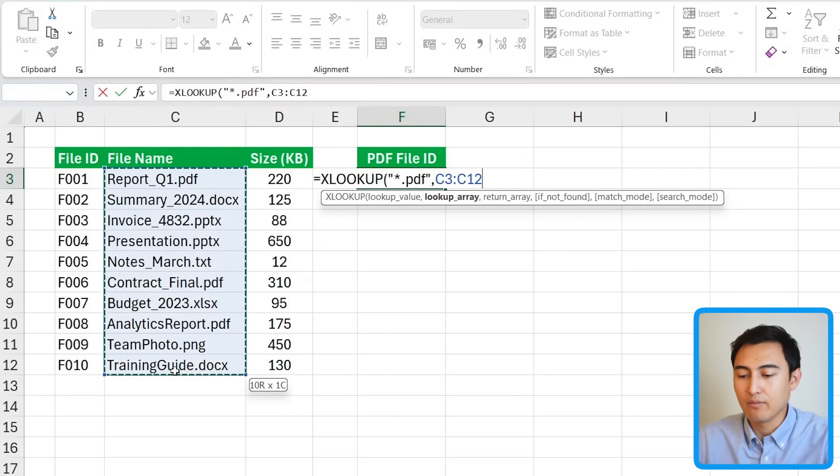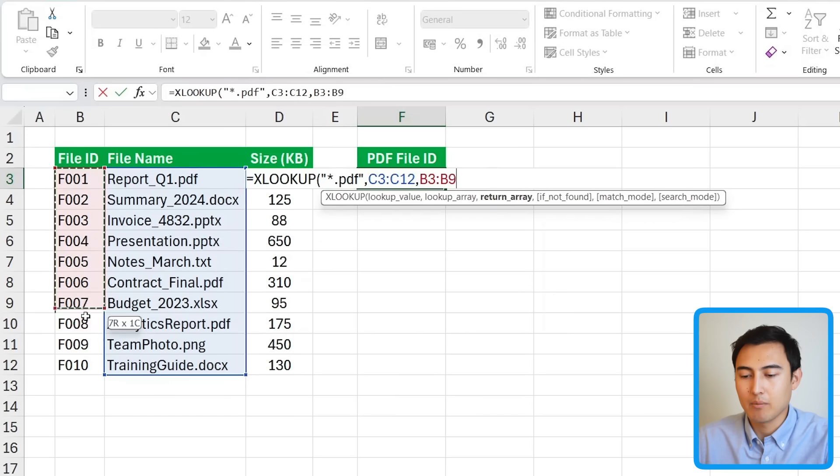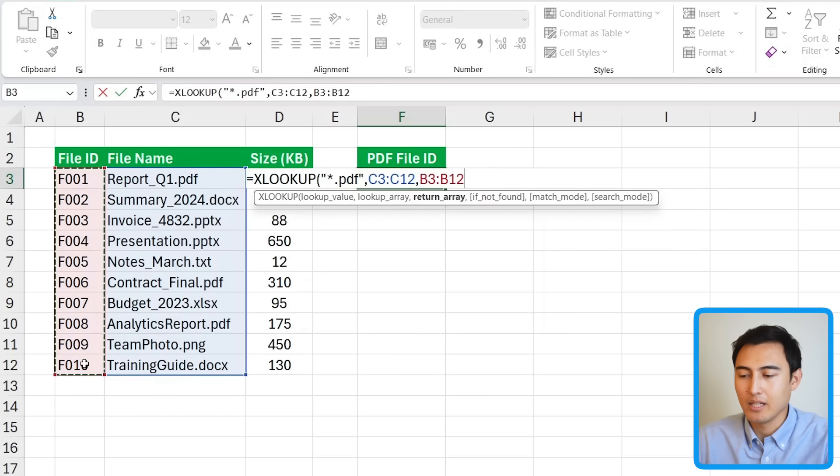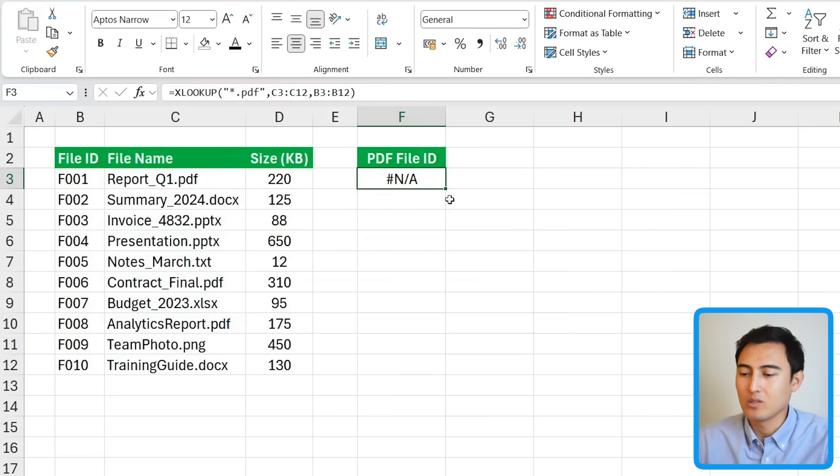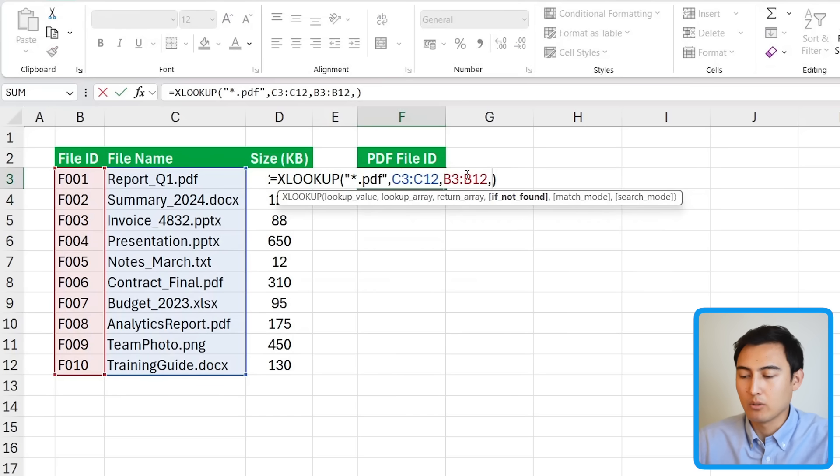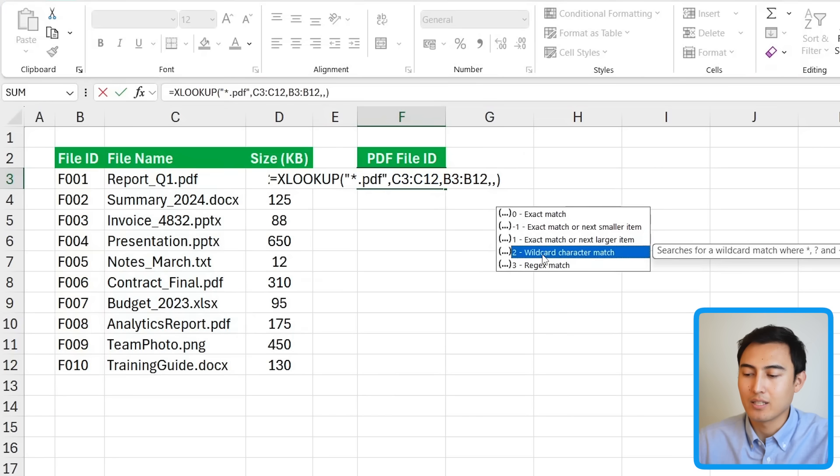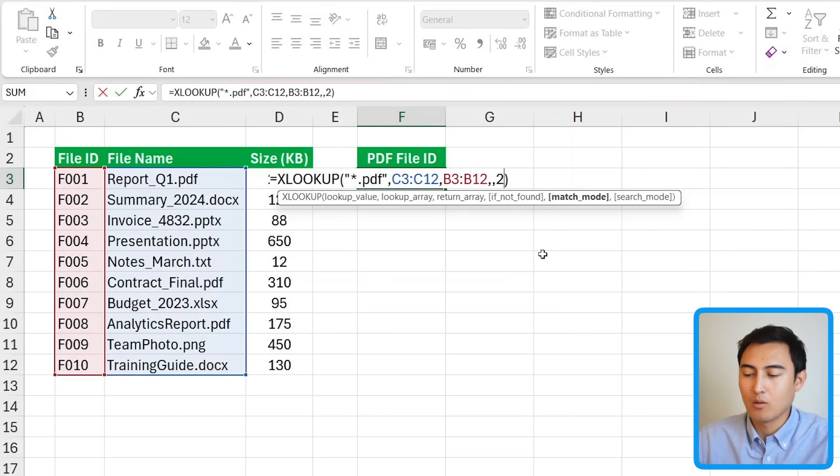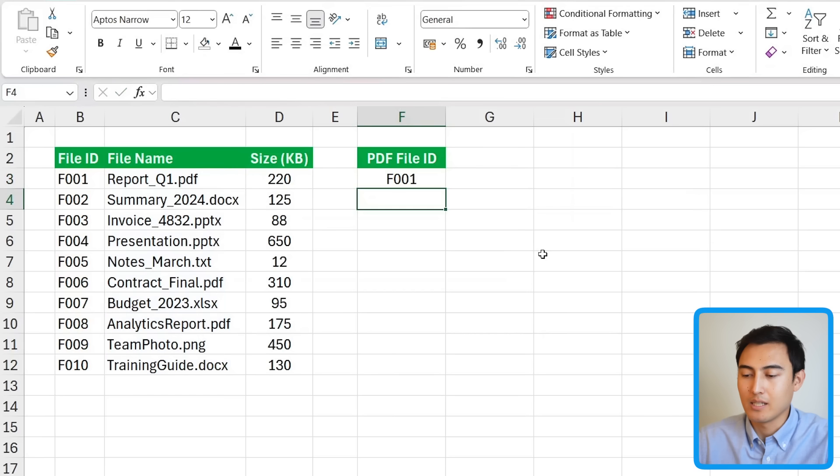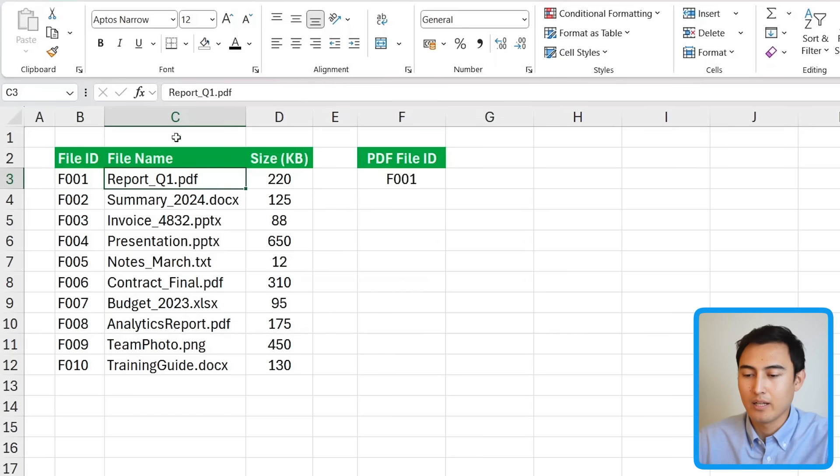Well we can find it in the file names like this and what do we want returned the .pdf file ID. So it's going to be this ID area to the side. One important thing though you can't just go ahead and hit enter you'll notice that doesn't actually work and that's because we need to go ahead and change the match mode. So we're going to put comma again. If not found we can just ignore this part for now so put another comma but for the match mode we want it to be a wildcard character match so that's a 2. Close up parenthesis and hit enter and you'll notice that's working correctly as this first one ends in .pdf and that's F001.